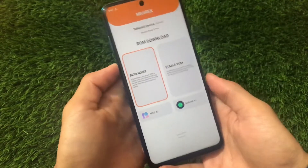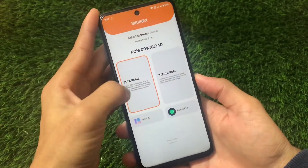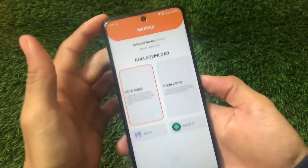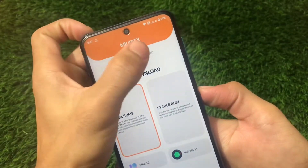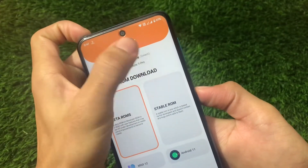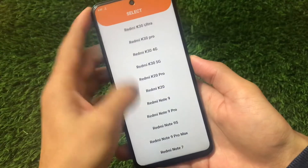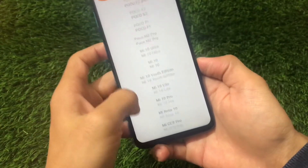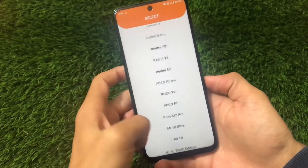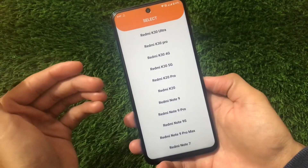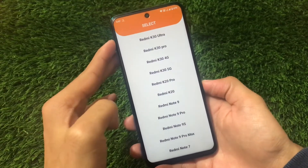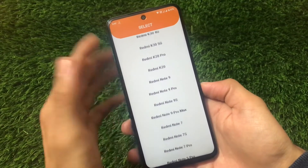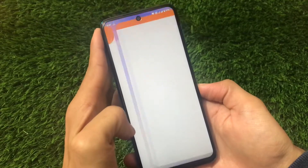Just open this app by downloading it from the Google Play Store. When you open it, you'll see this kind of home screen — here we have the beta room, stable room, MIUI 12, and Android 11. First of all, you have to select the device. It has all the devices from Xiaomi, like the Redmi K30 Ultra, Mi Play, and almost every device — newer and older — is available here. So we're gonna track the MIUI 12 update for your device.